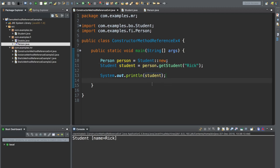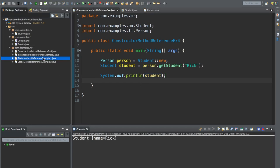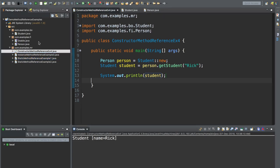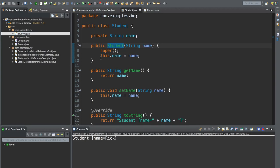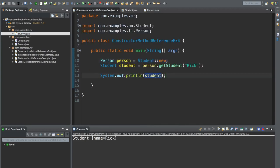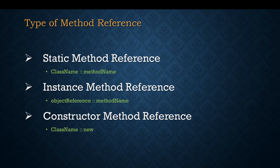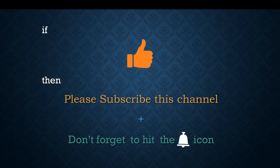So in this video we have learned how to use different types of method reference. The first one is static method reference using a static method. The second is instance method reference, where we use a non-static method by instantiating the class first. And lastly, constructor method reference, where we create a Student object and use its constructor. So we have experienced all three types of method reference. Hope you liked this video — please subscribe to the channel and hit the bell icon so you're notified whenever a new video is published. Thank you.